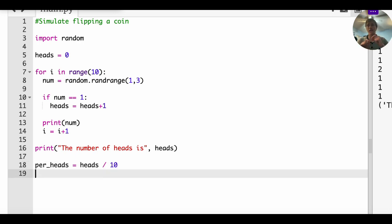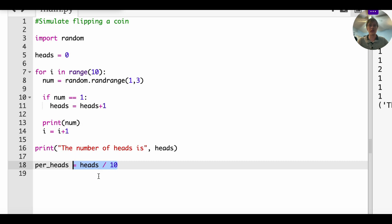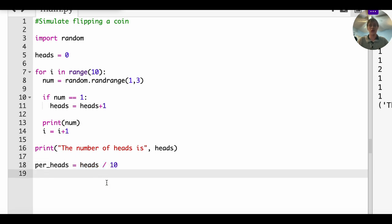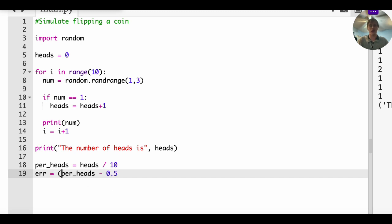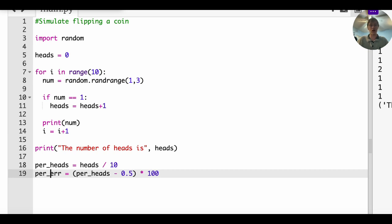And then what we're going to do is, let's see how off that is from 50%. So this is going to give us the percentage of heads. So the first thing that I want to do is I want to take, let's define error as we take that percentage, subtract it from 0.5. That gets us the difference between the experimental value and the theoretical exact value. And then we take it times 100, we take it times 100 to get a percentage. So that's the percentage error.